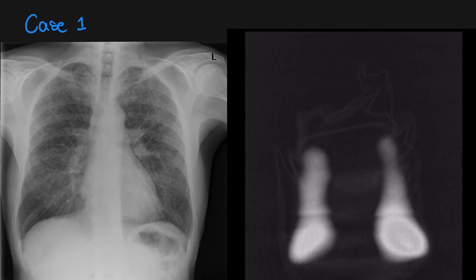Let's look at the first case. This is a 35-year-old male patient who presents with a three-week history of cough and a history of heavy smoking. His chest X-ray is grossly abnormal. If you look carefully, you can see some cystic-looking areas, particularly in the upper lobes.